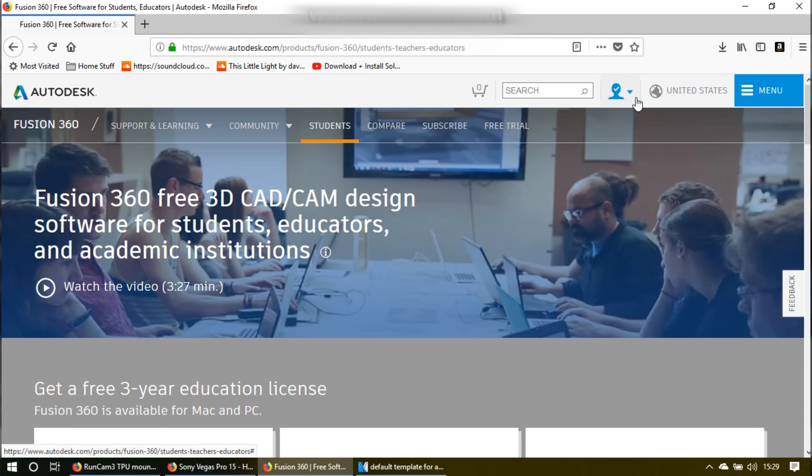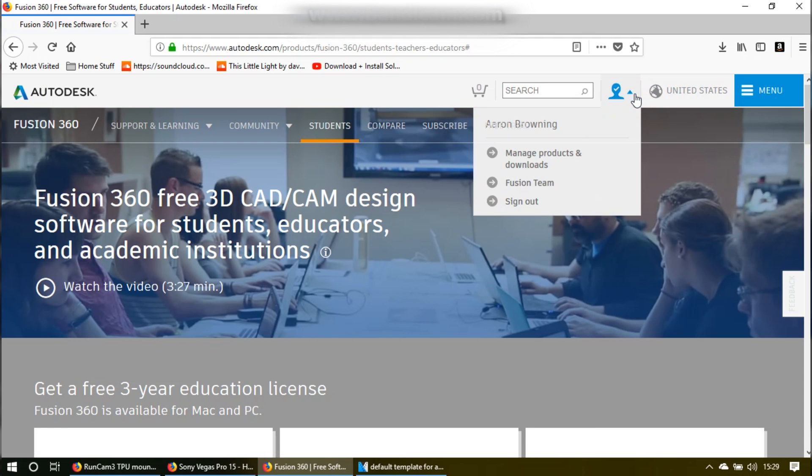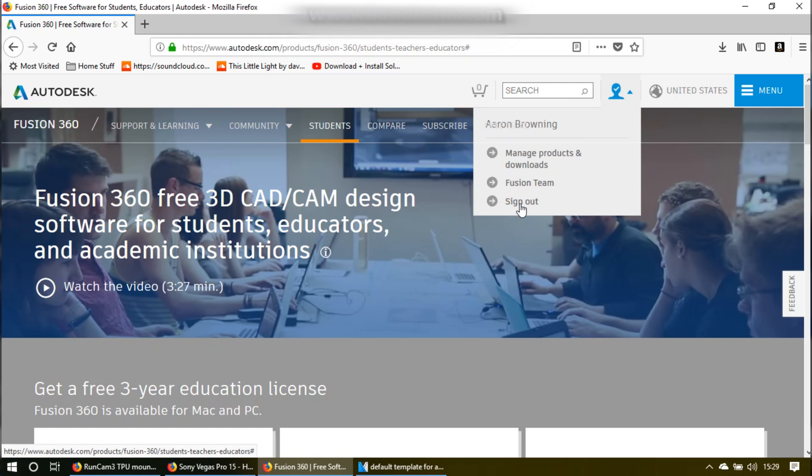You can see I already signed up for it and downloaded the software, so we're not going to be doing that here.